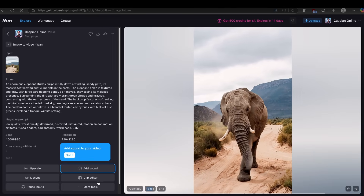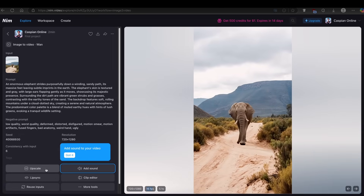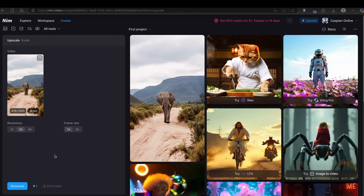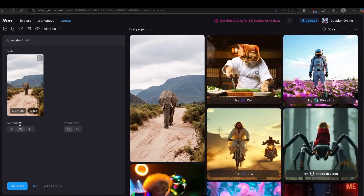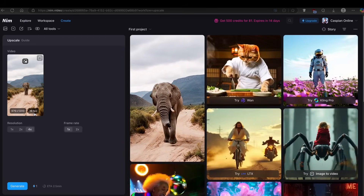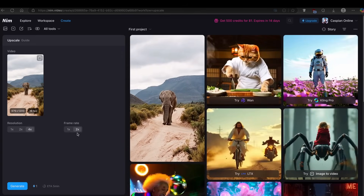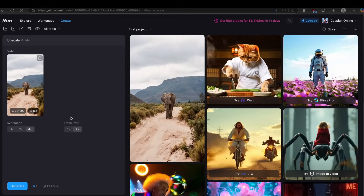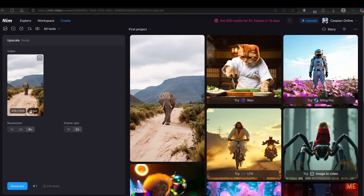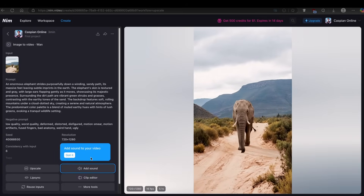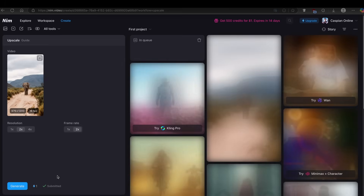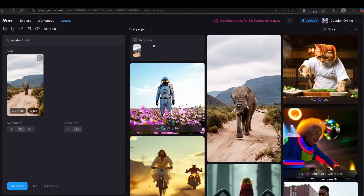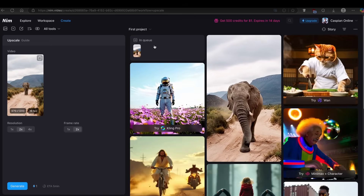If you want, you can also click here to upscale the video. You can go up to four times the resolution and even 2x the frame rate — so this will go from 16 frames per second to 32. I'll click Generate, and as you can see, this will take a few minutes.